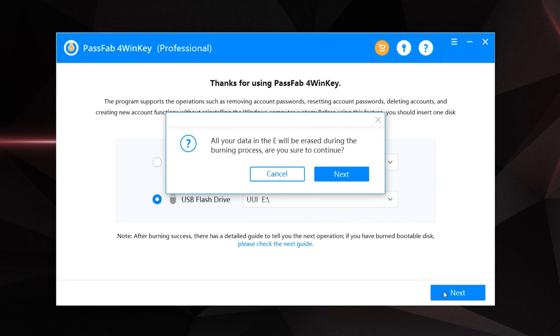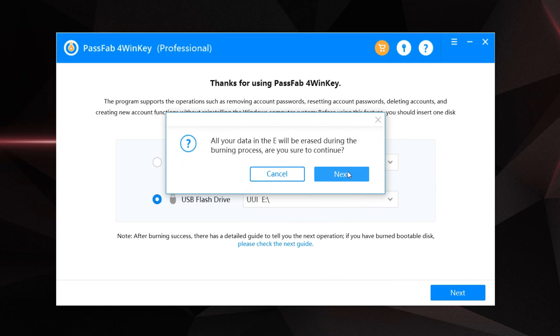Please be advised that all your files on your USB flash drive will be erased if you continue. So, make a backup of your USB drive files if you need them. Click on next and wait for the burning process to finish.